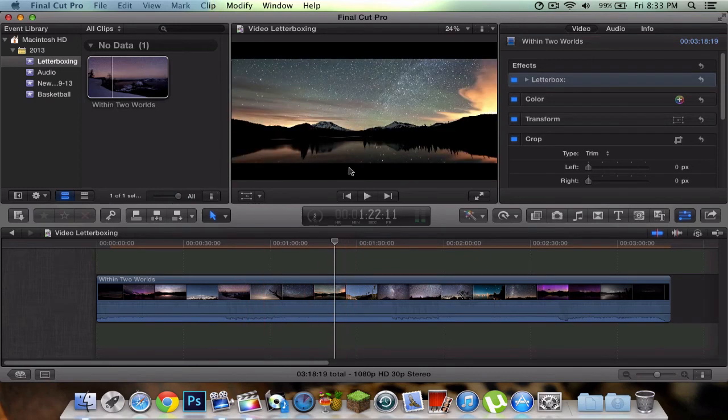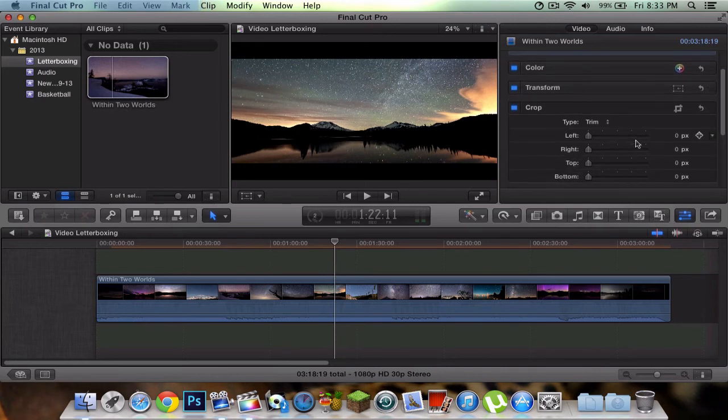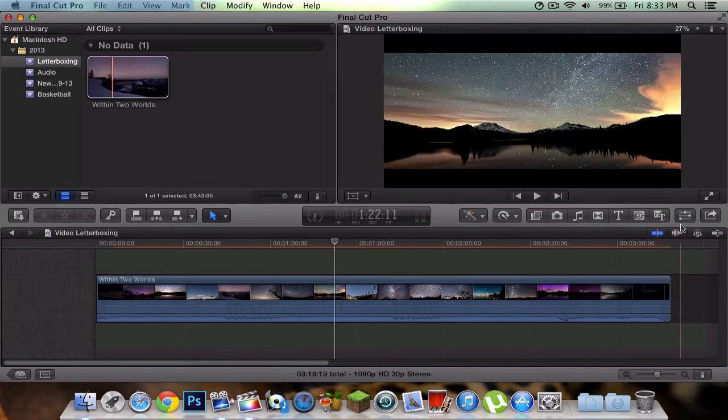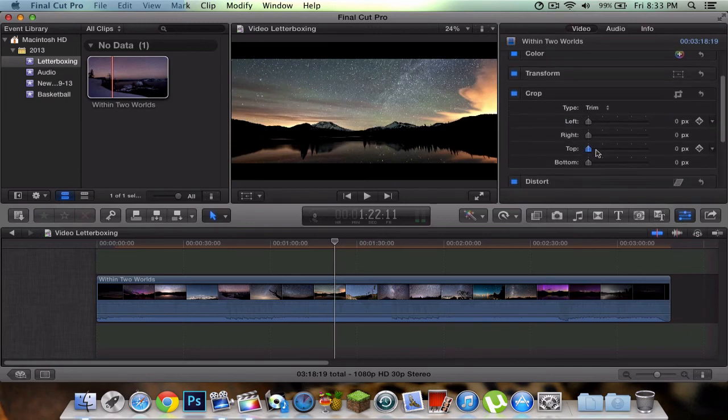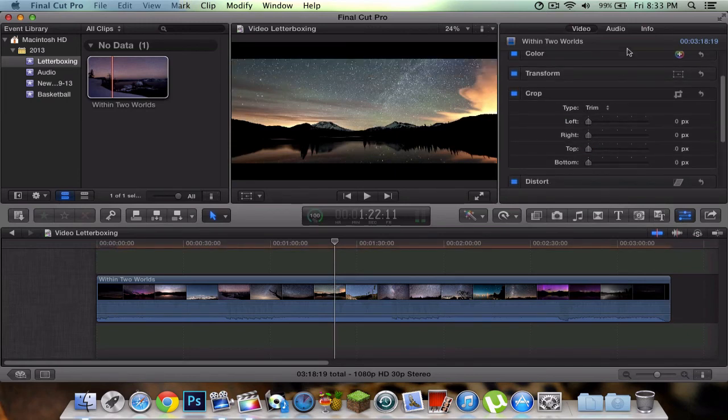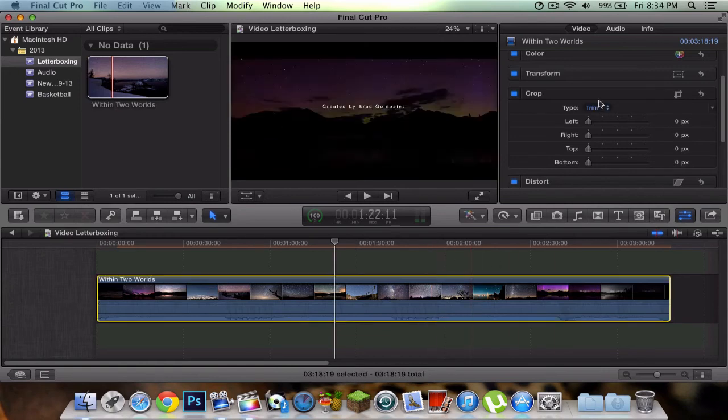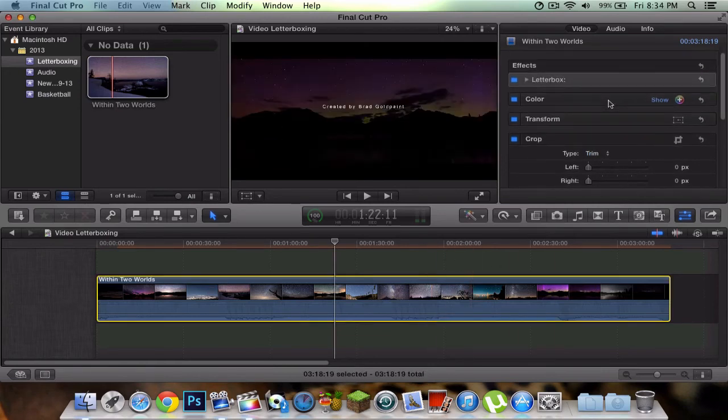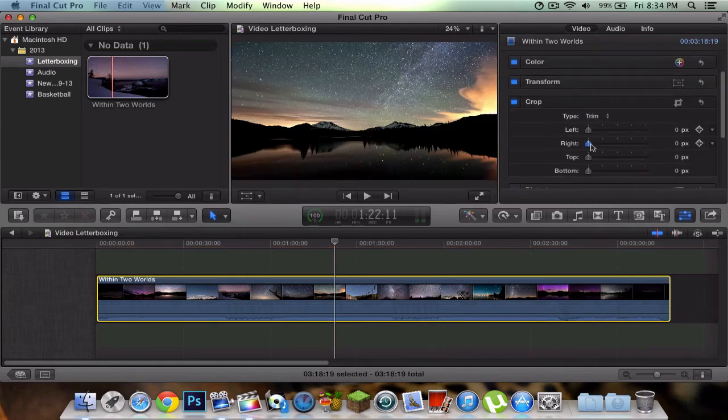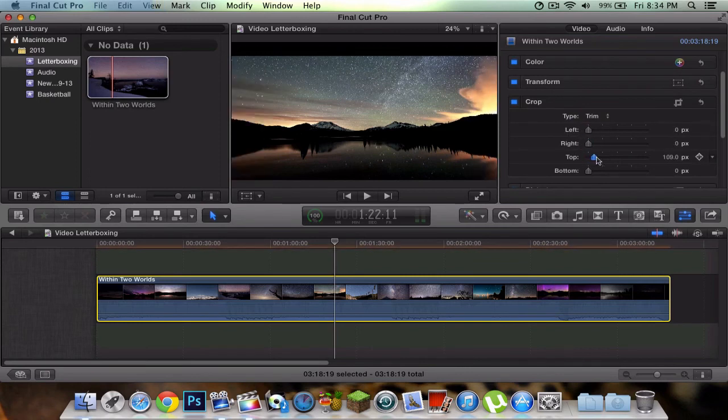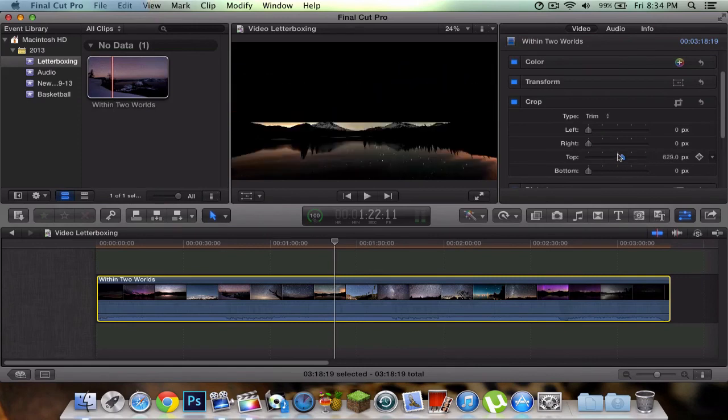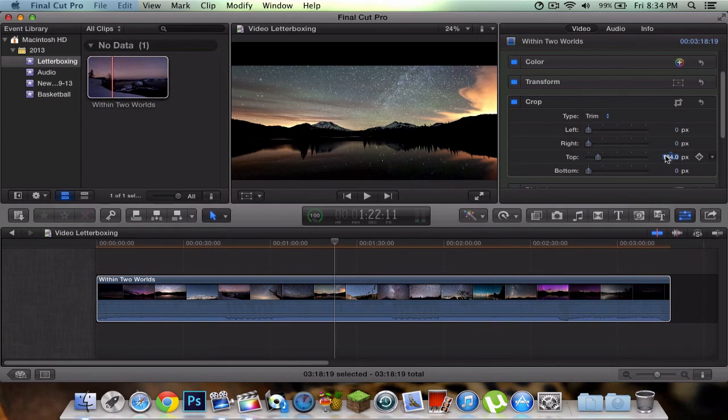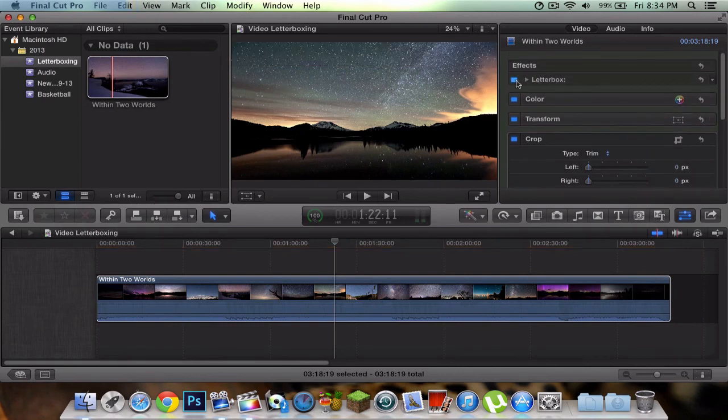There is another way. If you go to crop, just by pressing the inspector tool and going into crop, you can also make it smaller. Let me turn off the letterbox to show you that it does also work. You can do left or right, but I don't really like it. You can do top, which is one way to do it too, but I would go with the letterbox, it's much better.